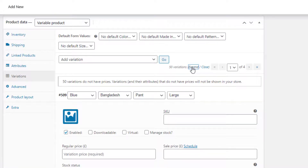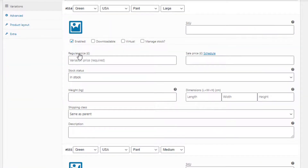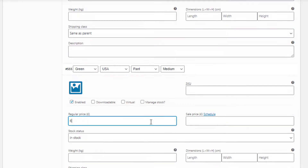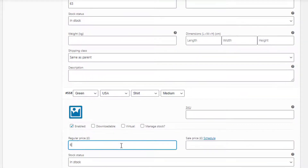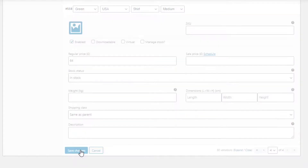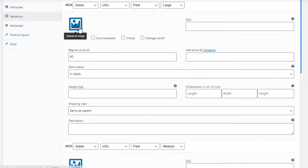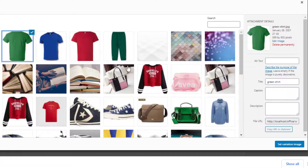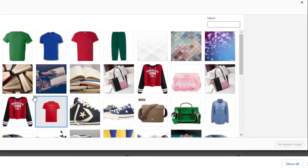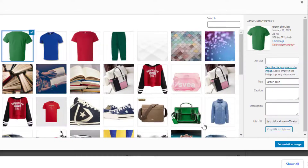Price is the mandatory field for each variation, but others are optional. Make sure price is set in all the variations, otherwise the variation will not show up on the product front end. Now add featured images by pressing on the image icon for each variation. The image will appear after the selection of the corresponding variation on the product front end.